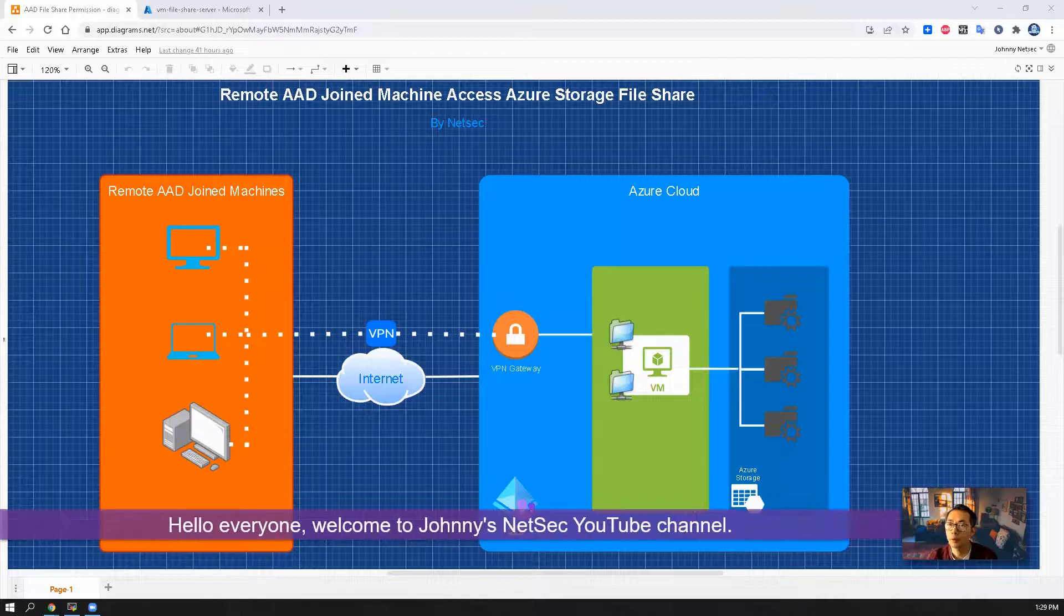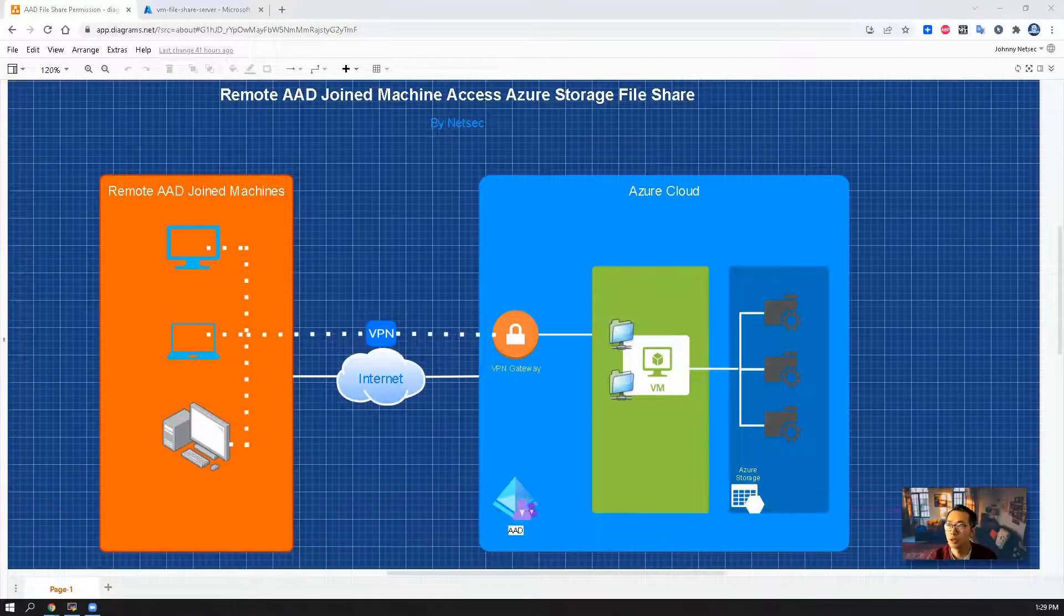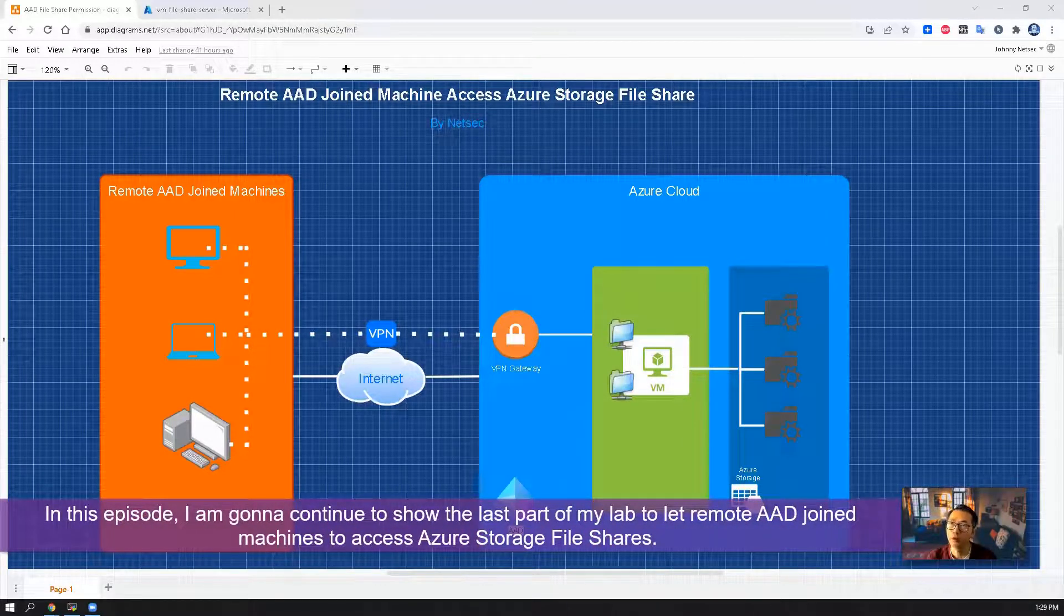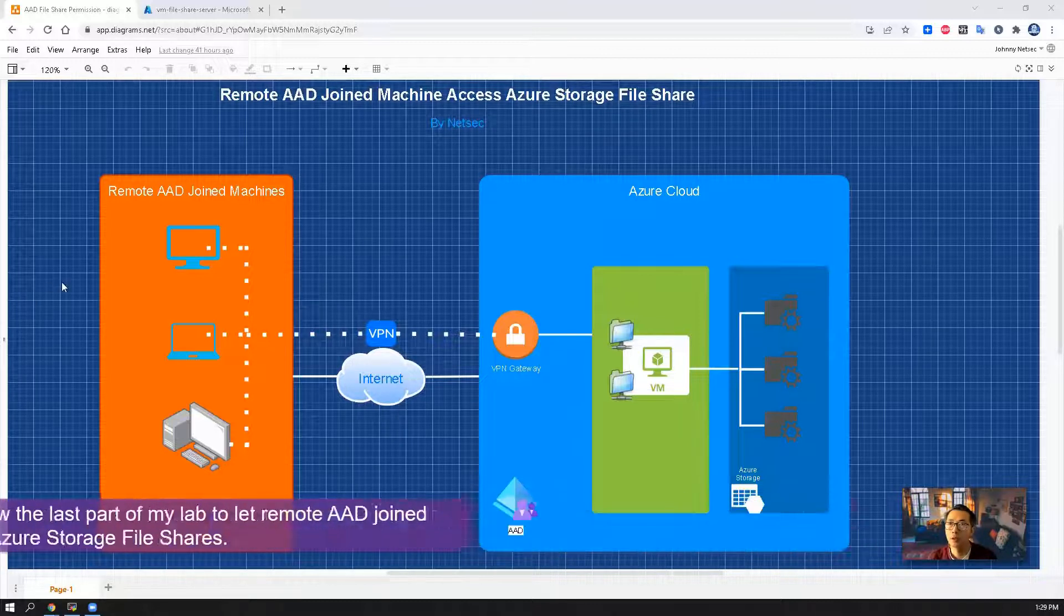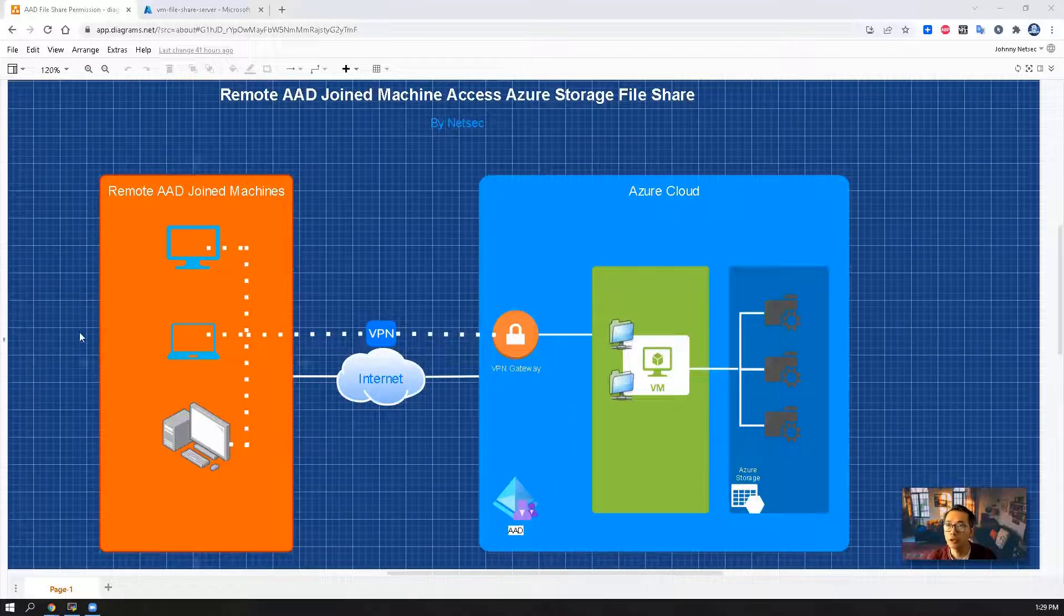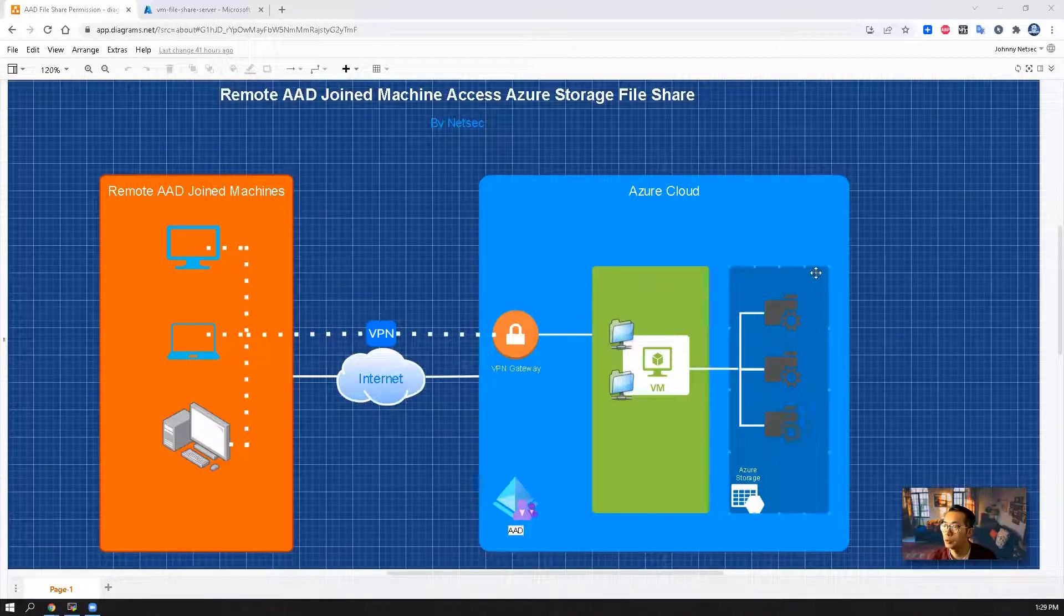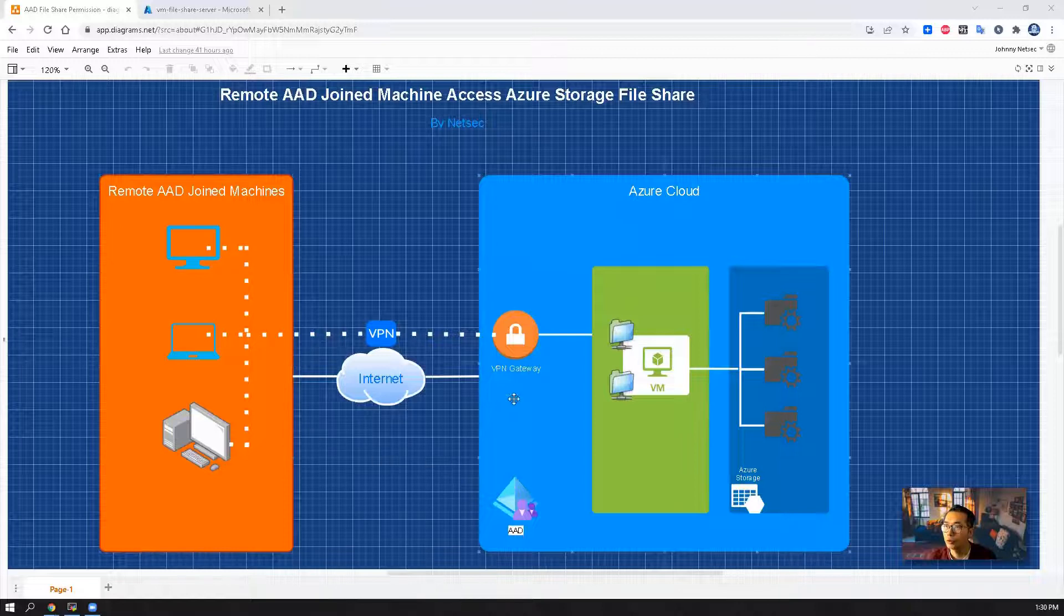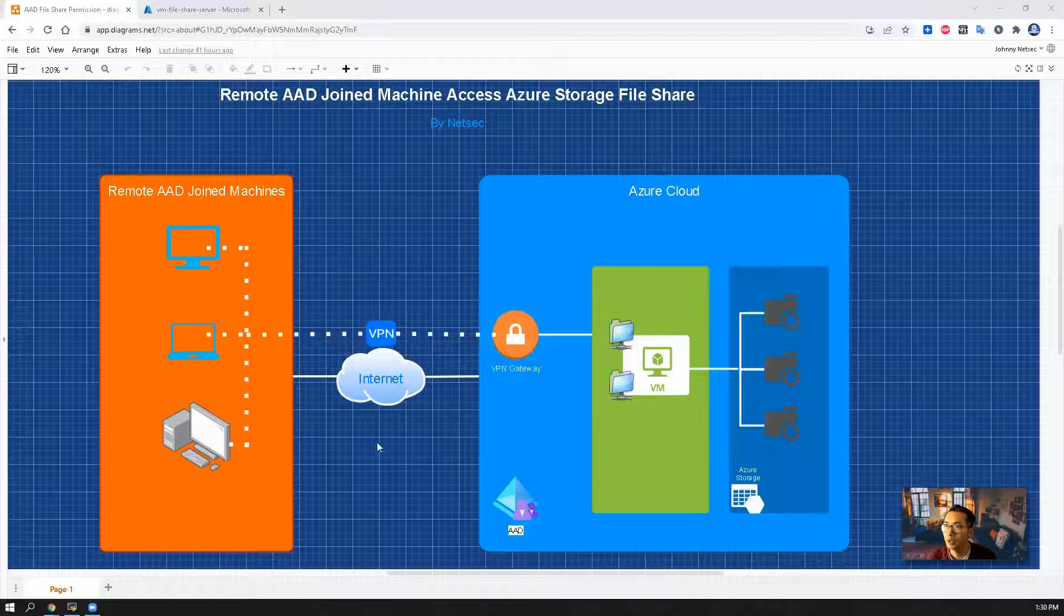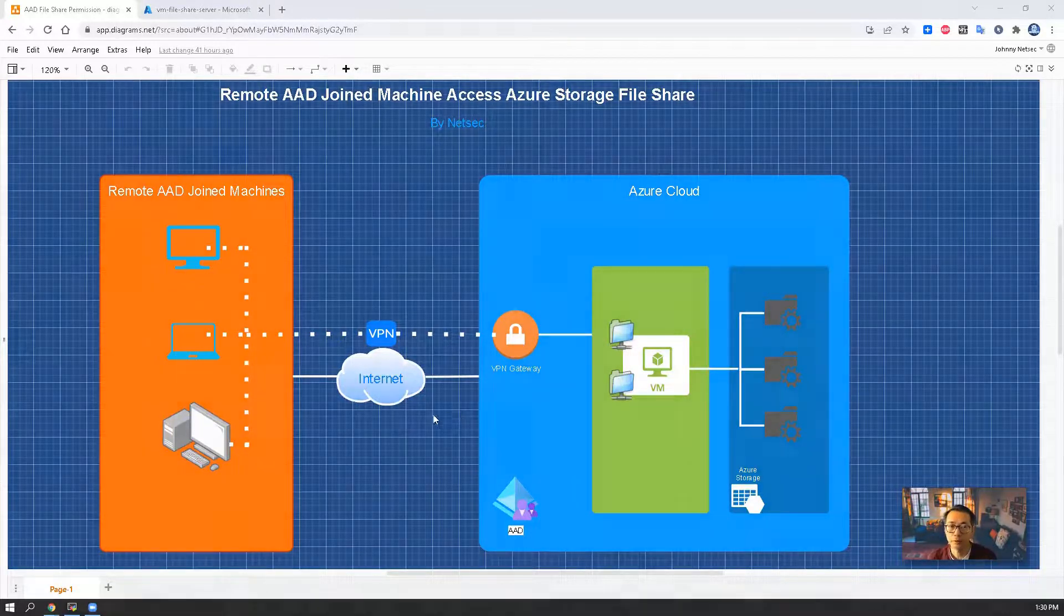Hello everyone, welcome to Johnny's NetSec YouTube channel. In this episode I'm going to continue to show the last part of my lab to let remote AAD joined machine access Azure storage fileshares. Now let's start it.